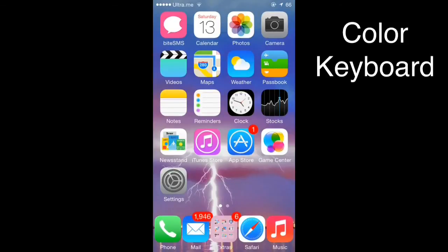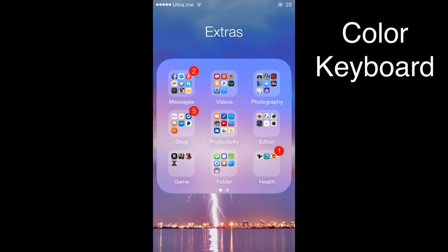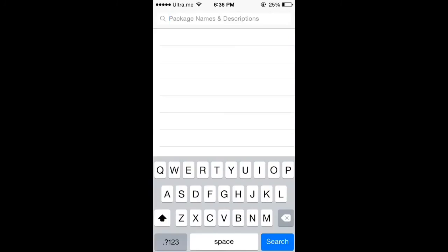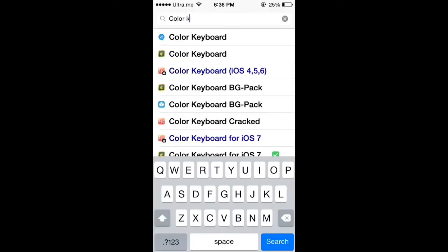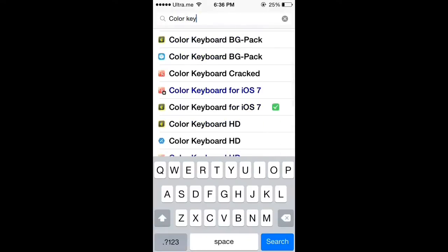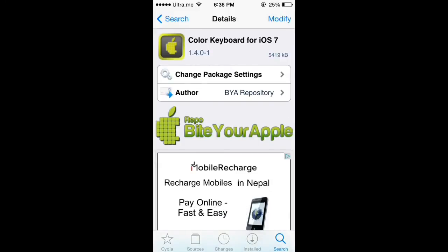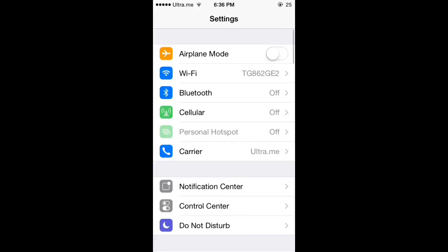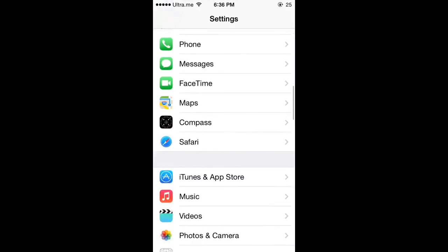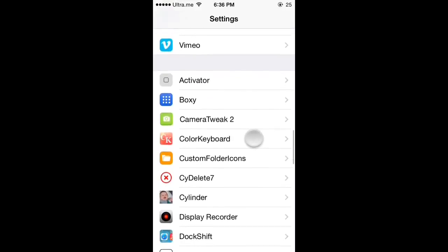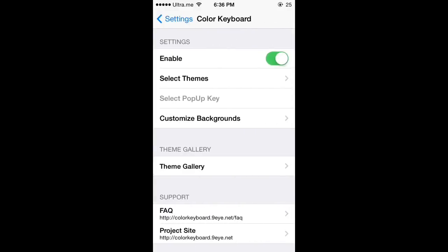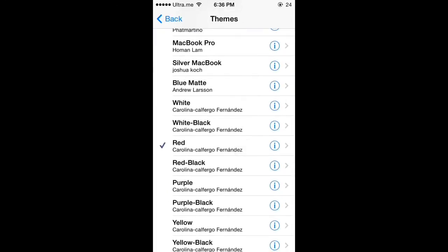The next tweak is called Color Keyboard. Go to Cydia, click on it, install it. When you finish installing, go to Settings, scroll down to Color Keyboard, and enable it.